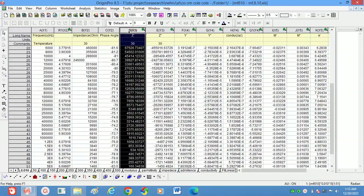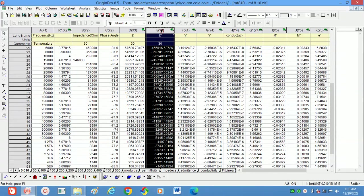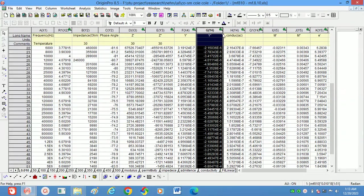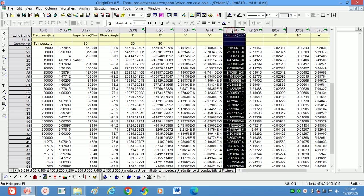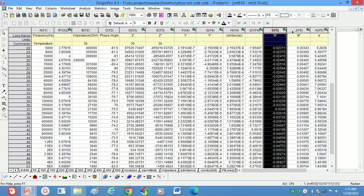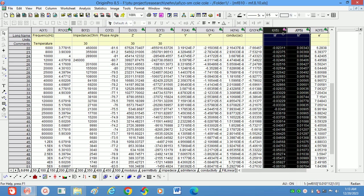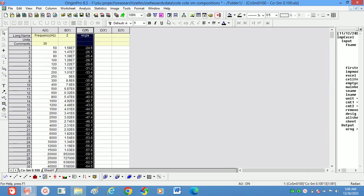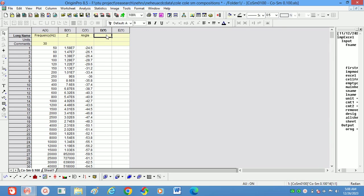Specifically, we can calculate the real part of impedance, imaginary part of impedance, real and imaginary parts of admittance, AC conductivity, real and imaginary parts of modulus, as well as real and imaginary parts of dielectric constant. Using these, we will add two columns for the real and imaginary parts of impedance.